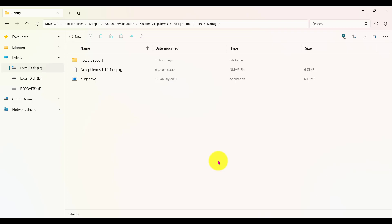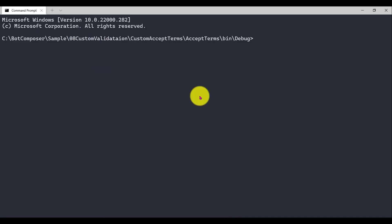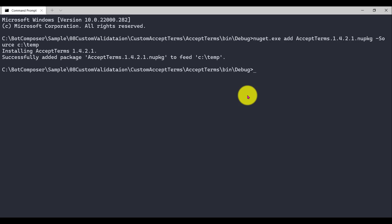Next, we are going to test this project on a local machine. For that we have to use the NuGet command to install this package. Here I'm going to the command prompt and running 'NuGet add', pointing to the Accept Terms NuGet package with the source set to the C:\temp folder. The package is successfully added.